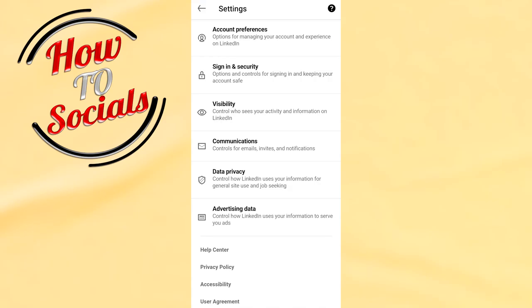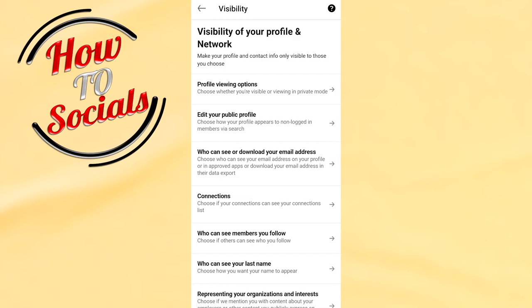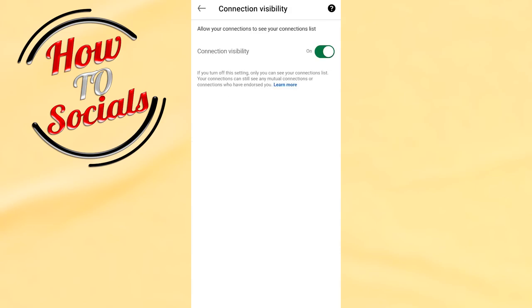As you can see here, you have many options. Select the third option, Visibility, and then wait to get to the main points. Then select the fourth option, Connections, and now turn off this section.